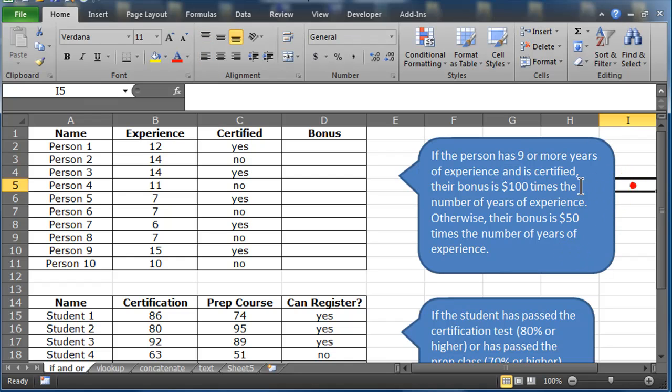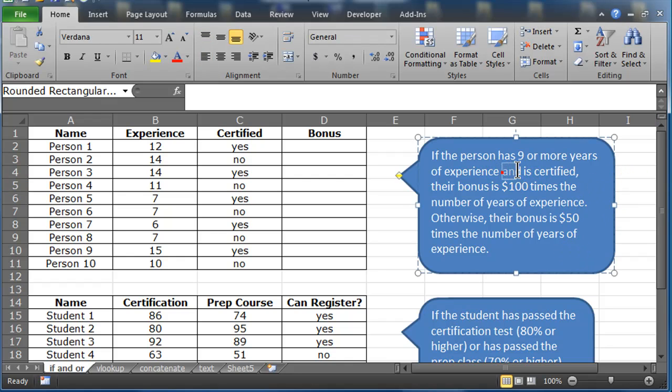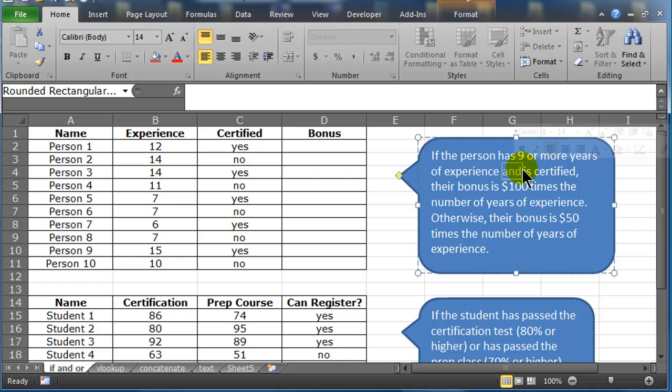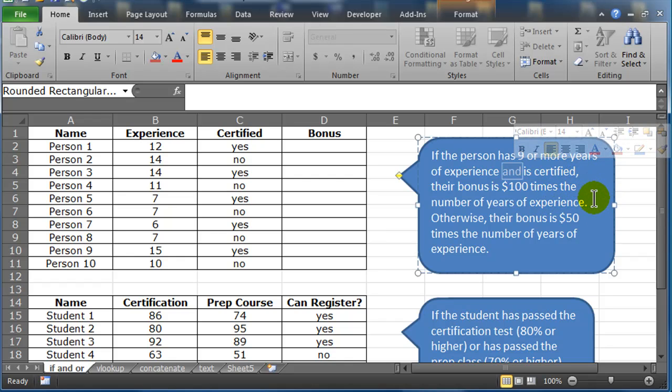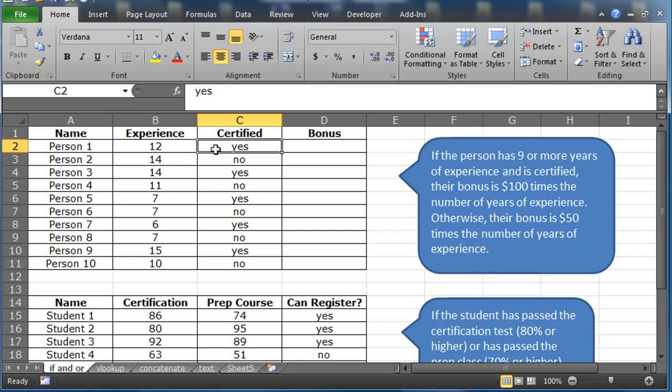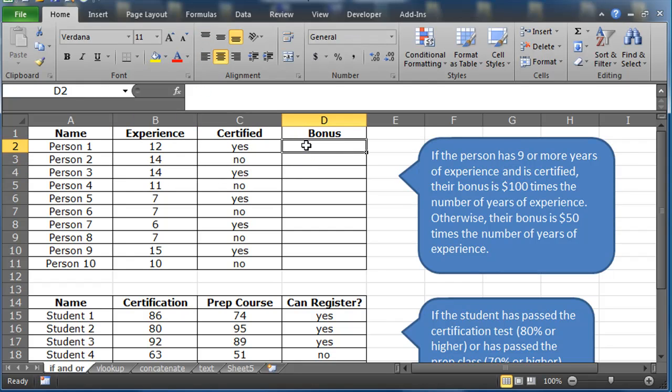Otherwise, their bonus is $50 times the number of years of experience. So there's two things that need to occur in order to get the top bonus of 100 times years. They need to have nine plus years of experience and they also need to have a certification. So since there's two things that need to be true, the AND function is ideal.